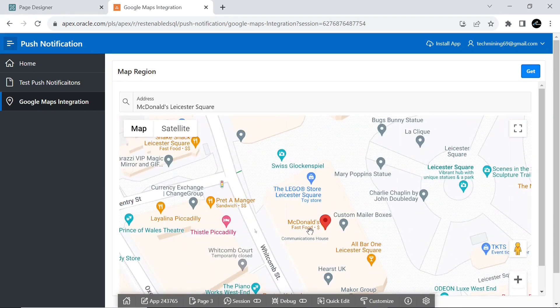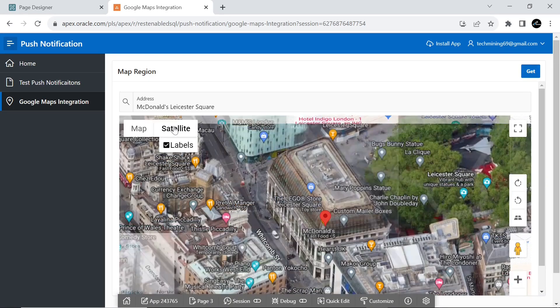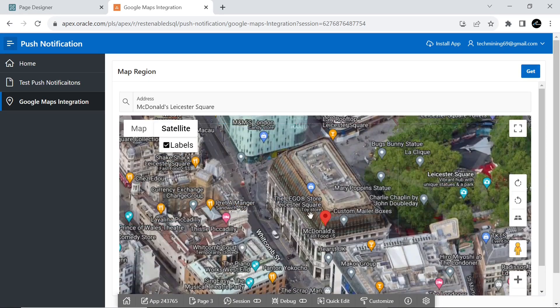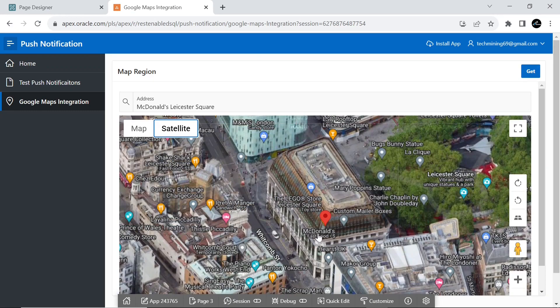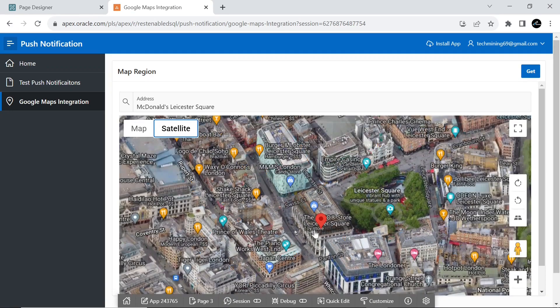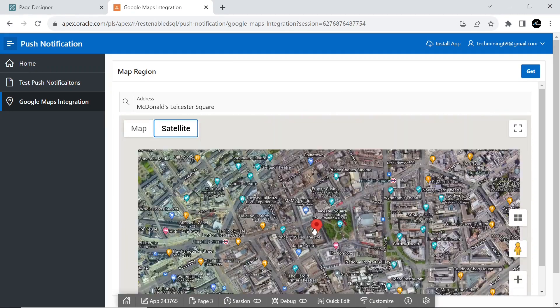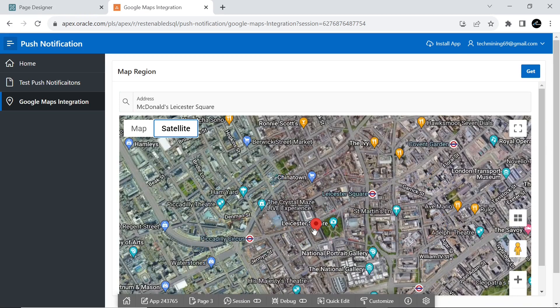GeoCoding is the process of converting addresses into geographic coordinates, which you can use to place markers or position the map. Reverse GeoCoding, which we will cover further, is the process of converting geographic coordinates into a human-readable address.